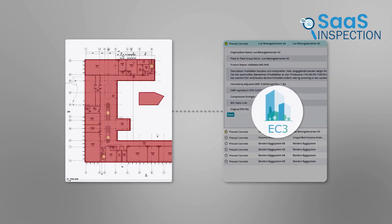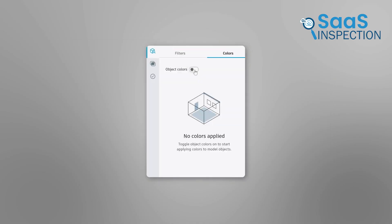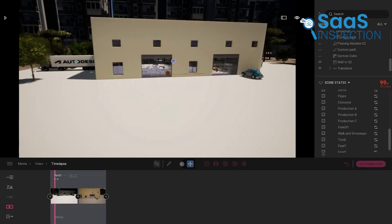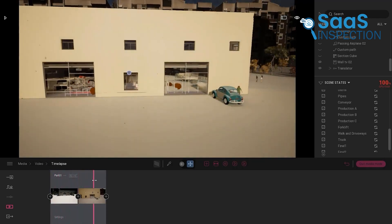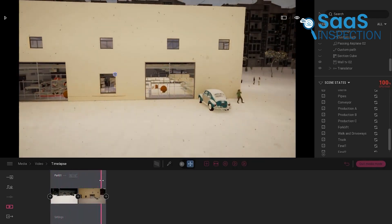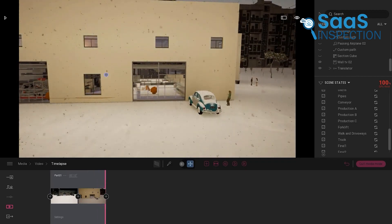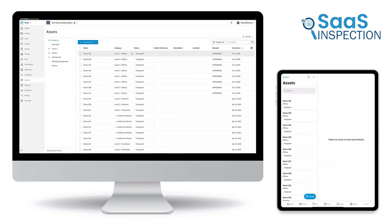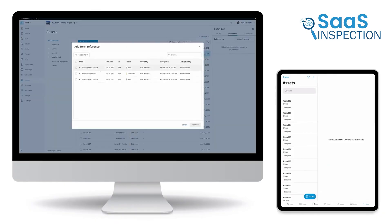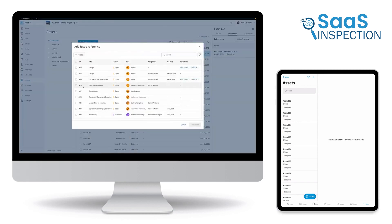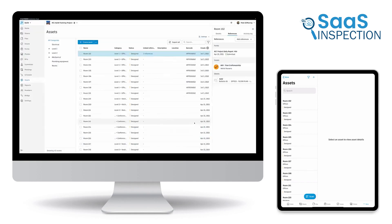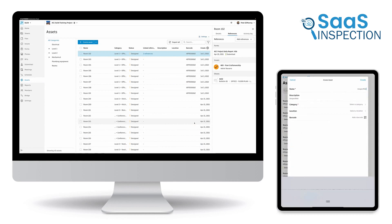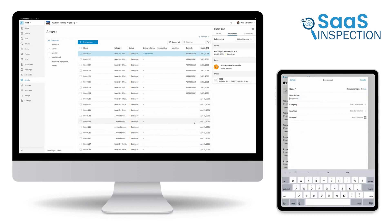PlanGrid isn't just about 2D blueprints — it also offers building information modeling capabilities, meaning you can look at both 2D and 3D models of your structure. We found this really useful for spotting potential issues before they become problems in the real world. The platform has also digitized all the paperwork — safety checklists, site visit reports. You can fill out forms right in the app, store them, share them with stakeholders, and the software even automates sending out reports to the right people. It's like having a personal assistant taking care of all your paperwork.